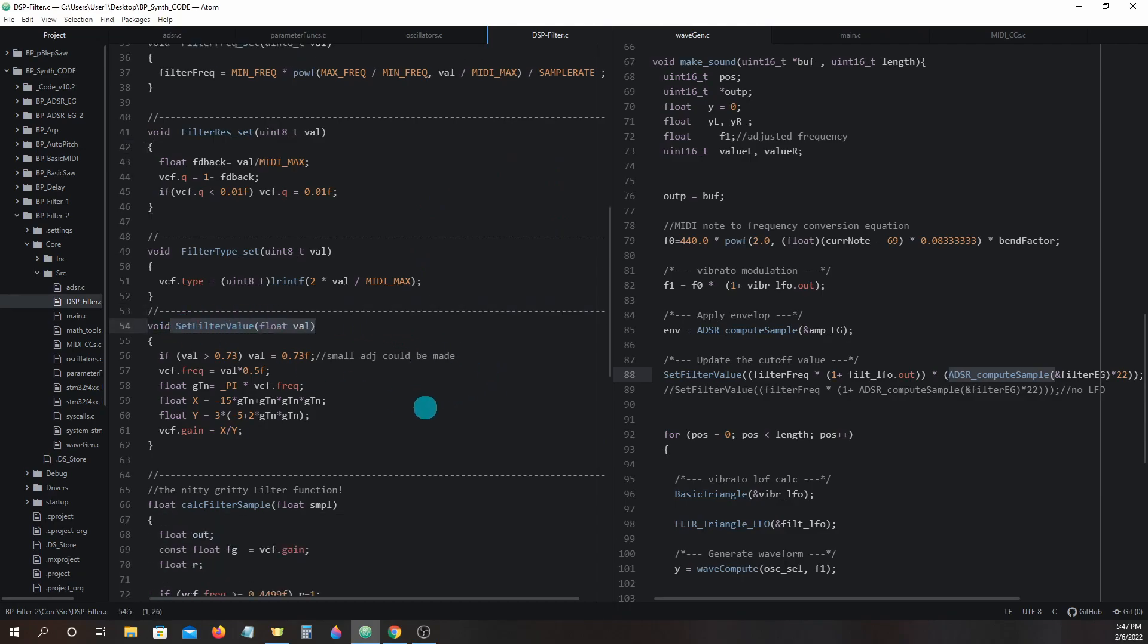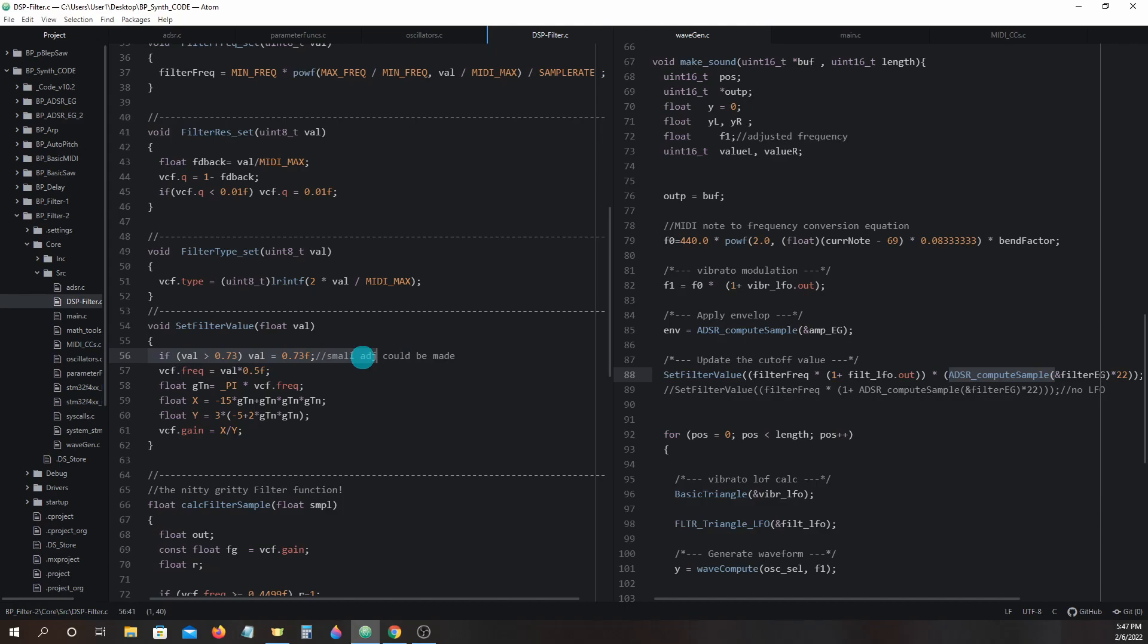We can see the first operation it does is if val is greater than 0.73, val equals 0.73. Remember in our first example we ended up with a total value of 49.91. Here you can see why I said it was way too high.